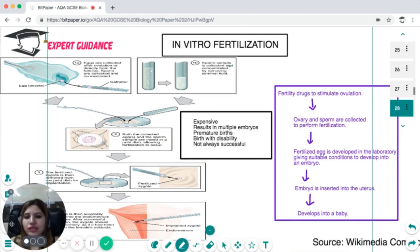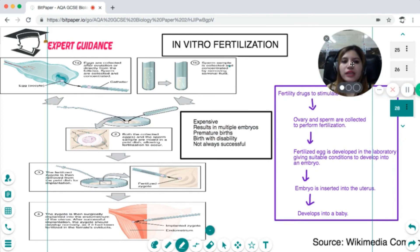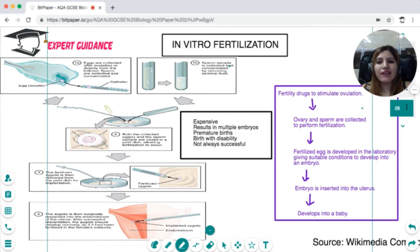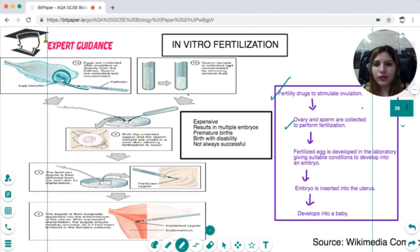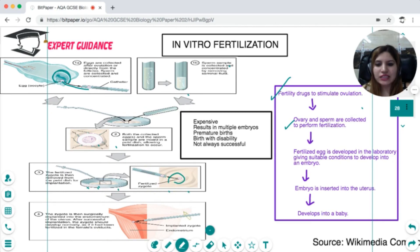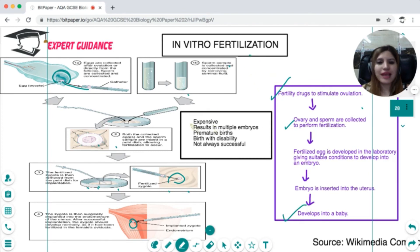In vitro fertilization (IVF) first involves giving fertility drugs to stimulate ovulation. The egg and sperm are collected and placed in a petri dish for fertilization. Once the zygote divides and develops into an embryo, it is surgically inserted into the uterus lining to develop into a baby. However, IVF has drawbacks: it is expensive, can result in multiple embryos, premature birth, or birth with disability.